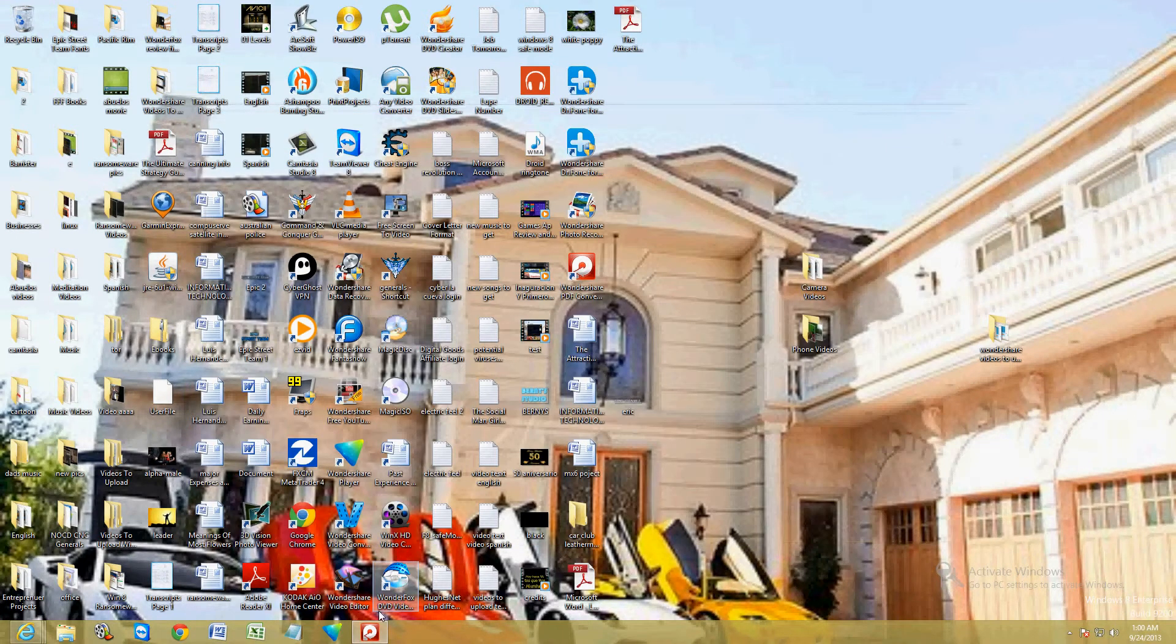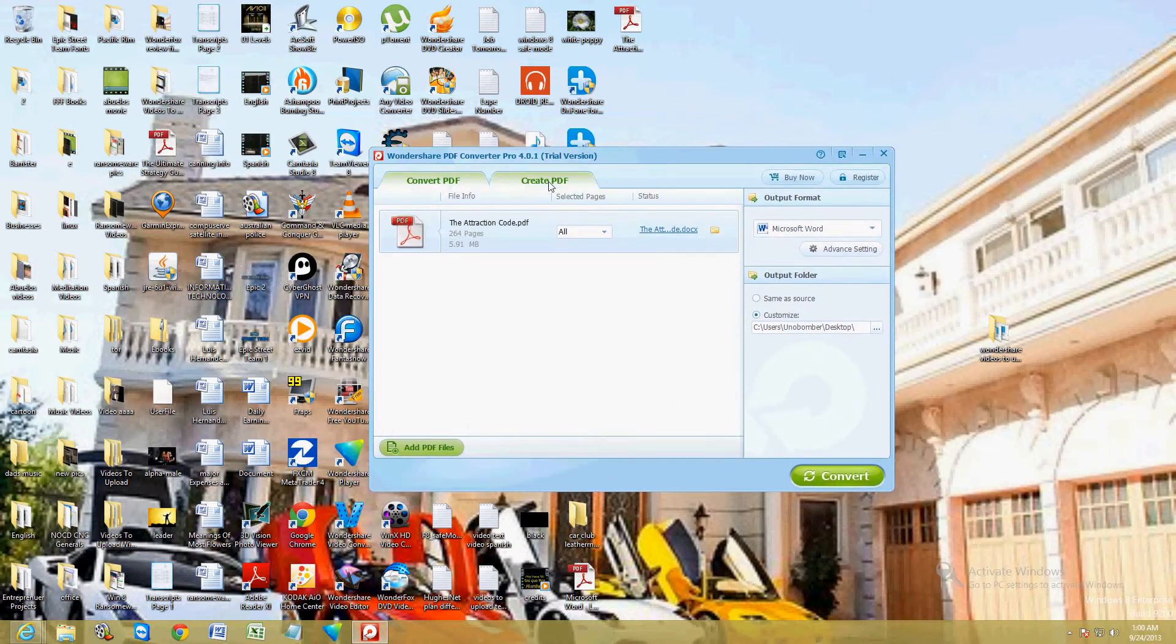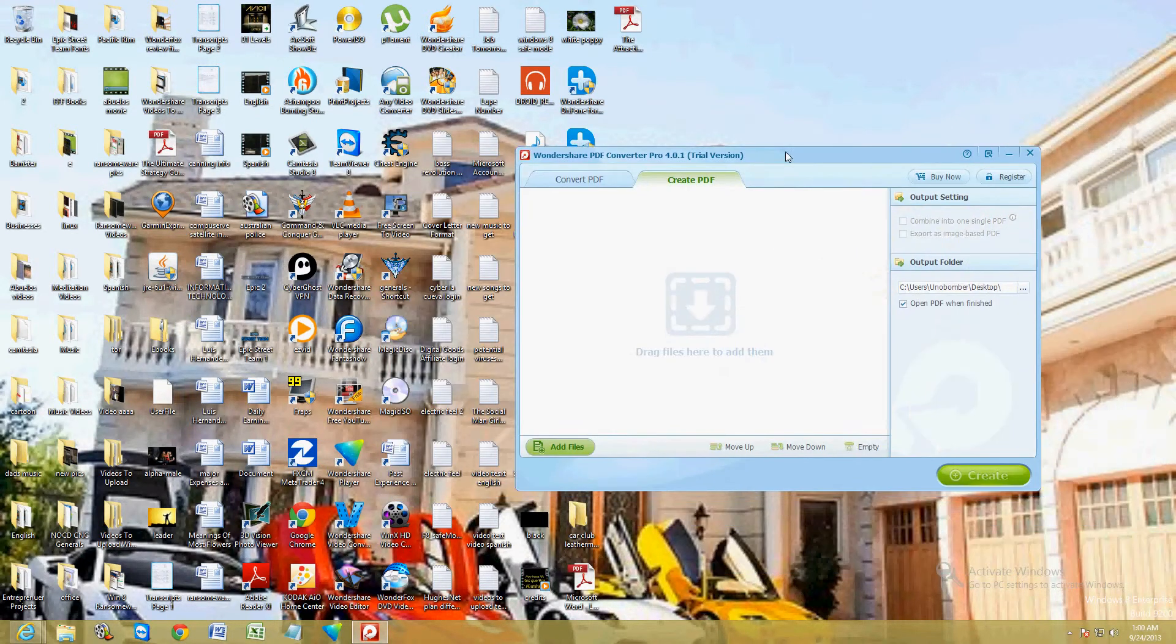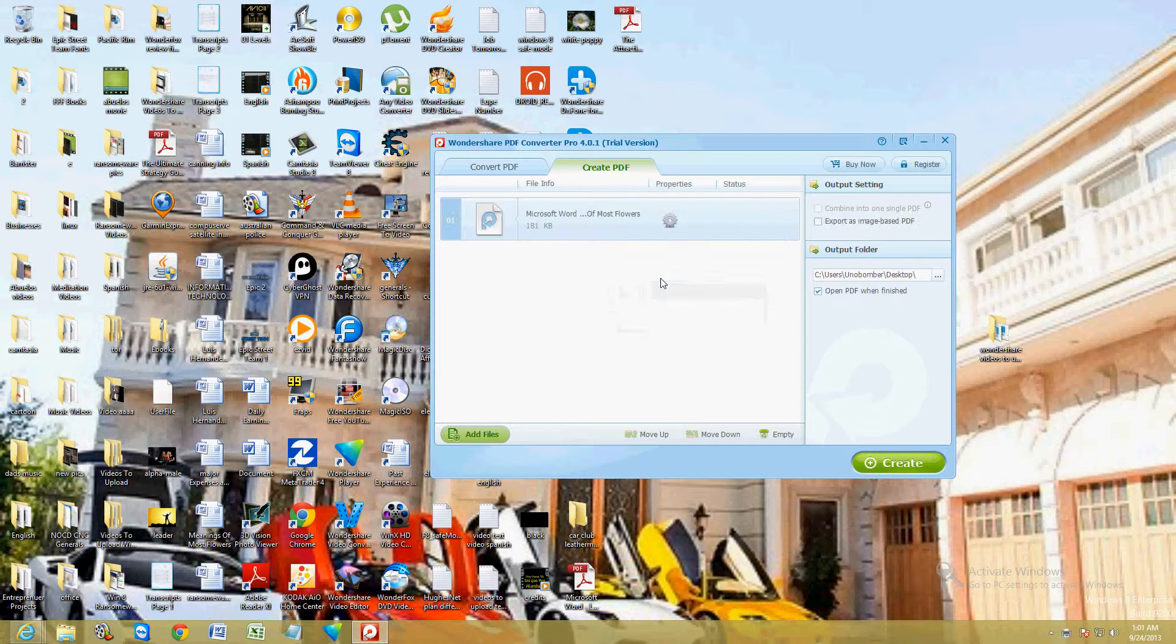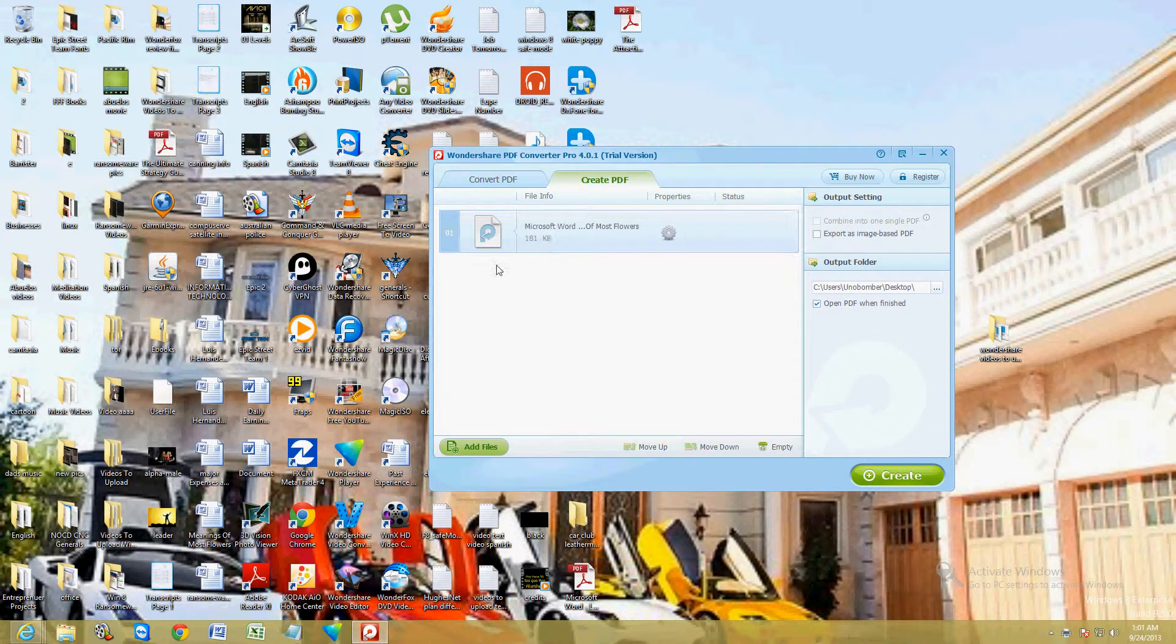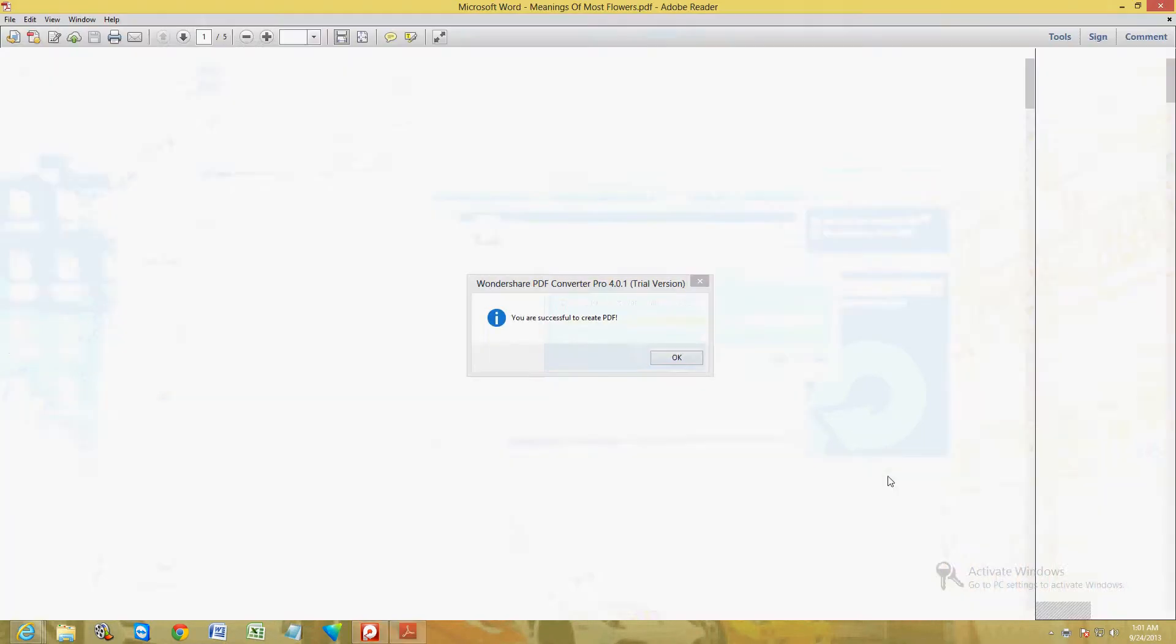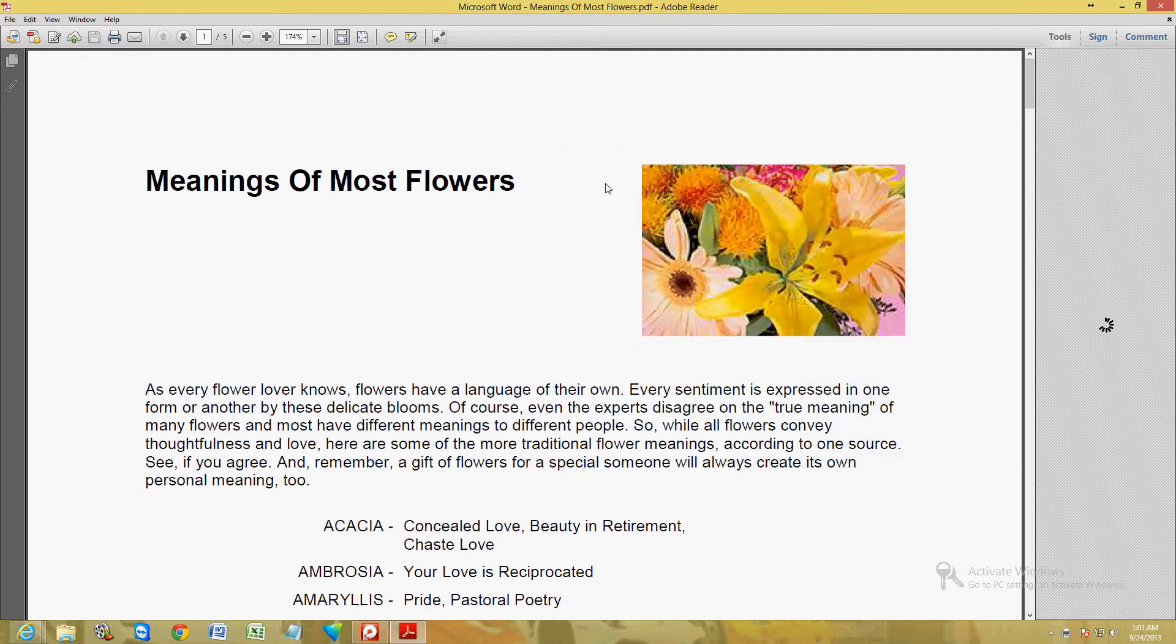Now let's go ahead and convert or create a PDF. We're going to put the meaning of flowers in here. And we're going to convert it to PDF. So just drag and drop it in here. And then click on create. And it's finished.